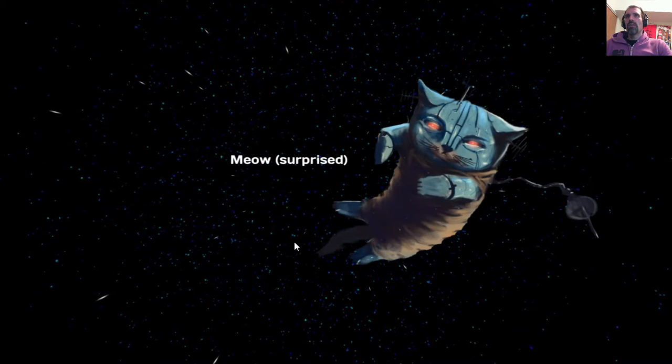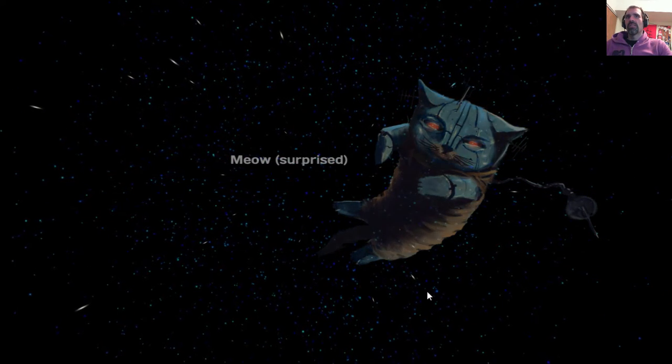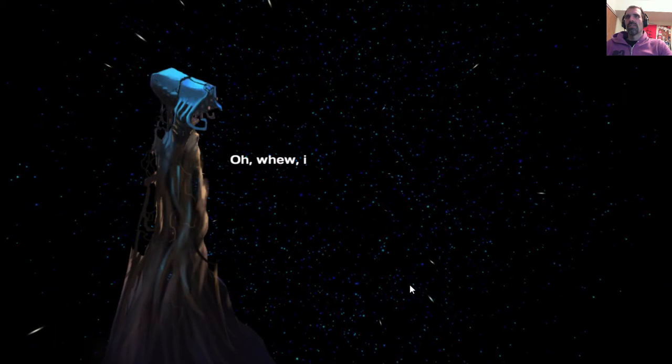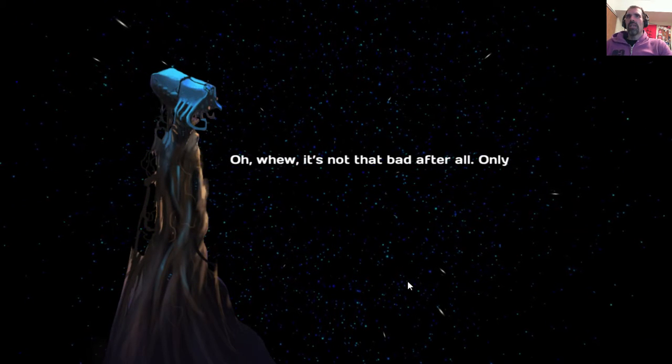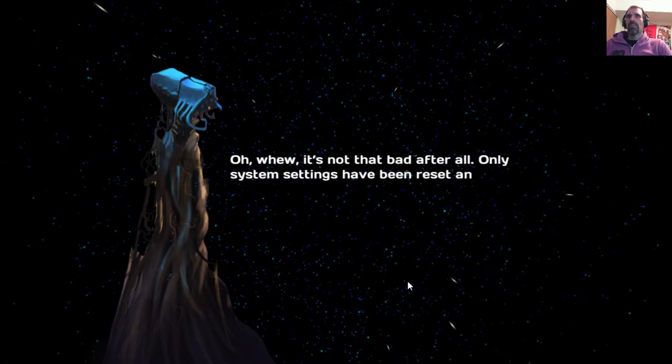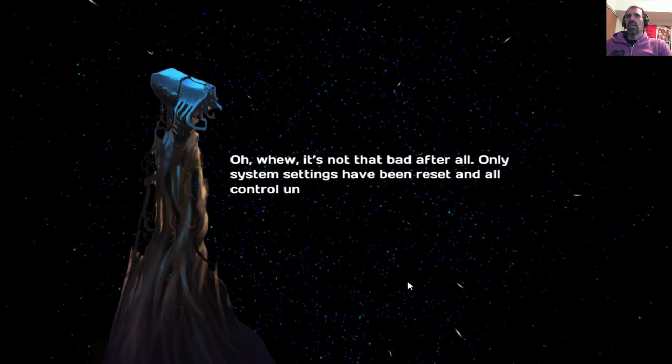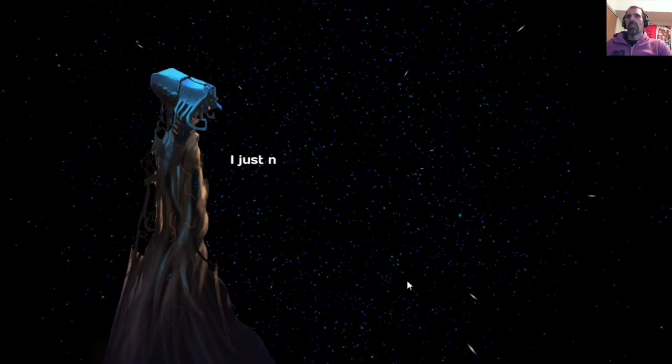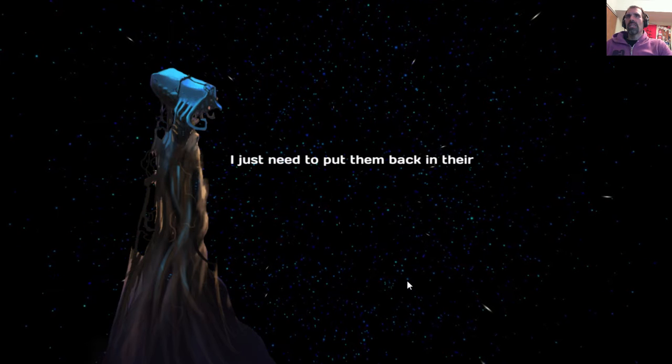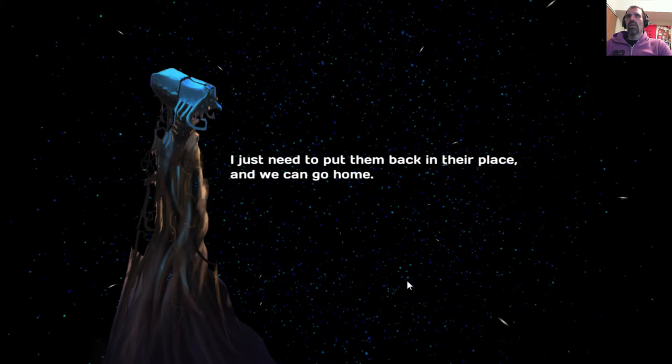Meow! Surprised. Oh, phew. It's not that bad after all. Only system settings have been reset and all control units mixed up. I just need to put them back in their place and we can go home.